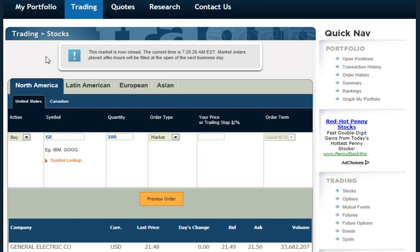To place a limit order on StockTrack, it's very simple. From the Stock Order screen, I started to buy 100 shares of General Electric. I can see that the current bid is $21.49 and the ask price is $21.50.